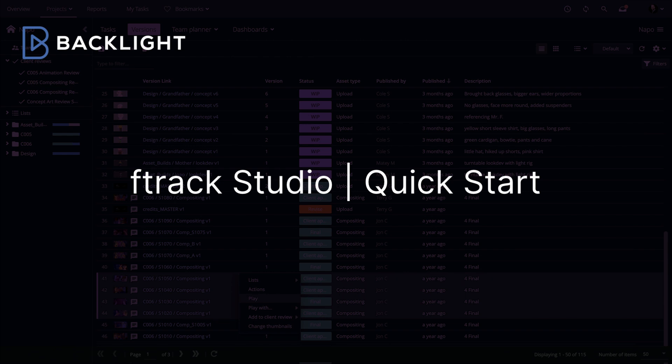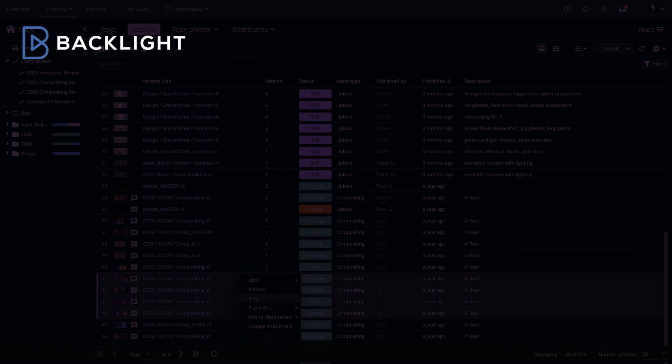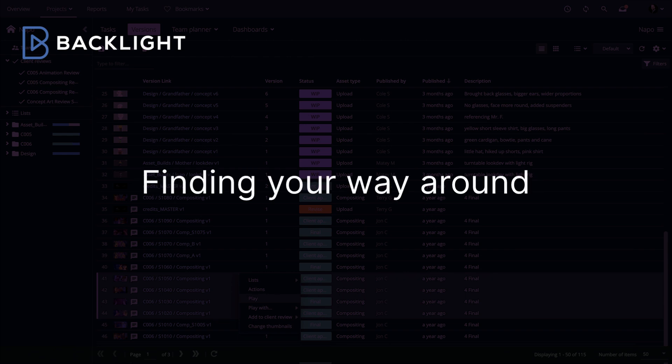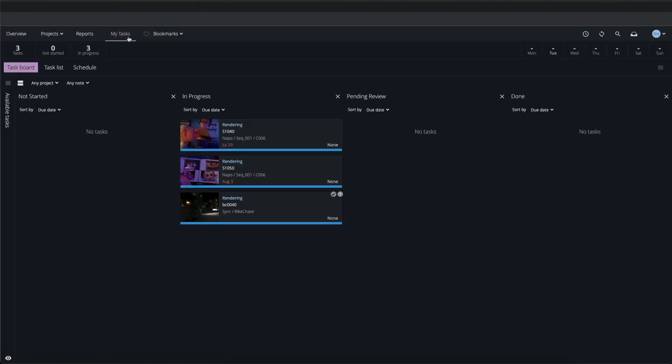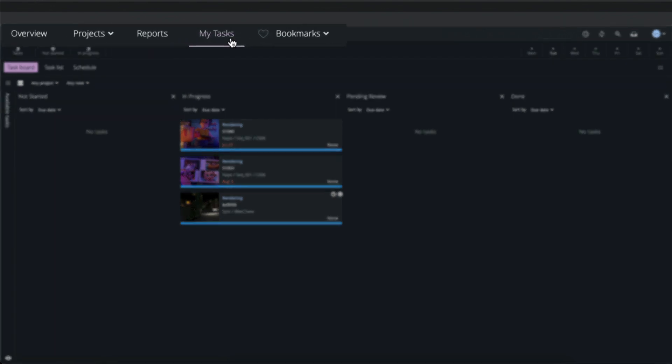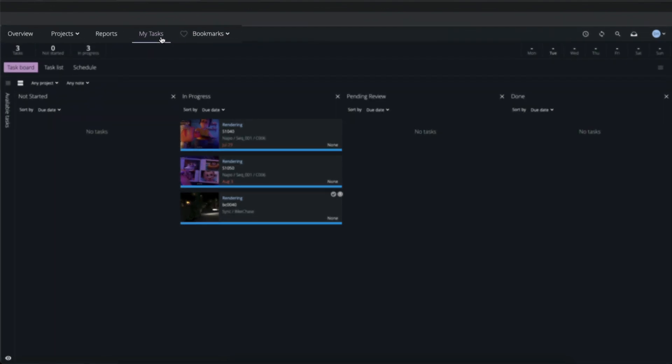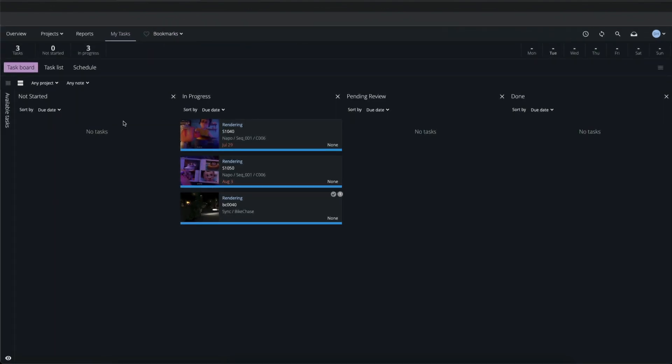In this quick start guide to F-Track Studio, we'll begin by finding our way around the user interface. When I log in, I land on the My Tasks page where I can see the tasks that have been assigned to my user, organized into columns according to their status.